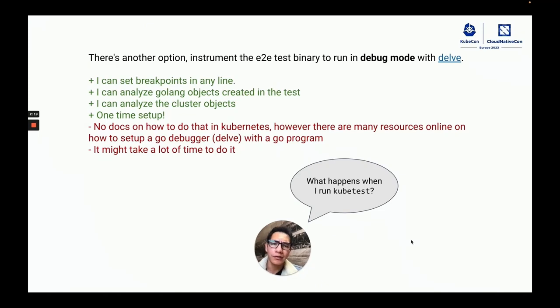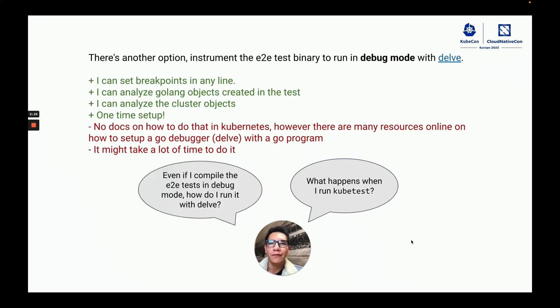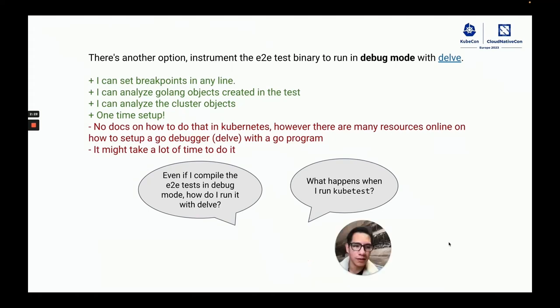I also had a lot of questions about kubetest and I didn't know if I could compile the binary in debug mode and be able to run it with Delp successfully.